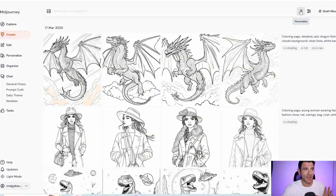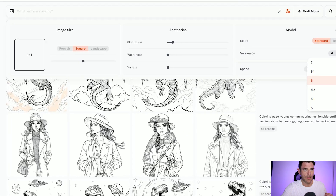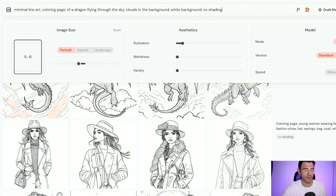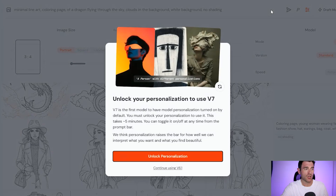So if you come on over to MidJourney — if you've used the software before you know it looks like this — and we go into the settings bar, you can see at the bottom here it's got the version option. Version 6.1 is the default at the moment but you can select version 7. However, if you try and enter a prompt here you won't be able to use version 7 yet, because you need to train it to begin with.